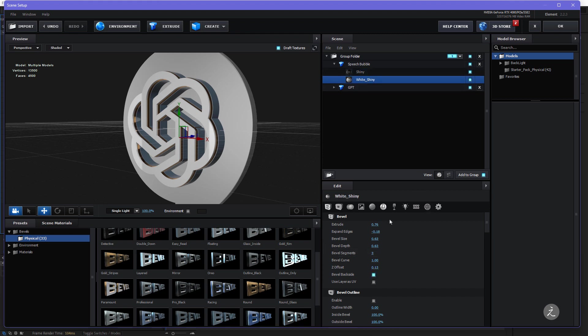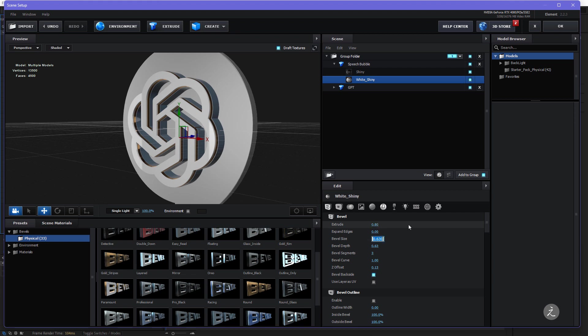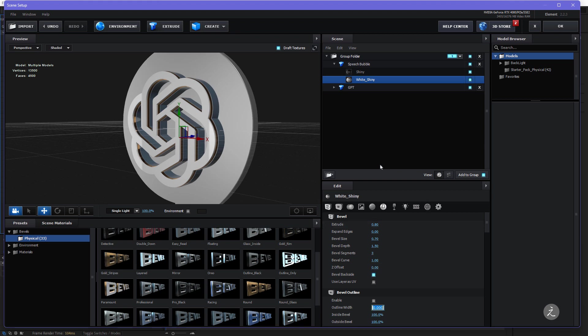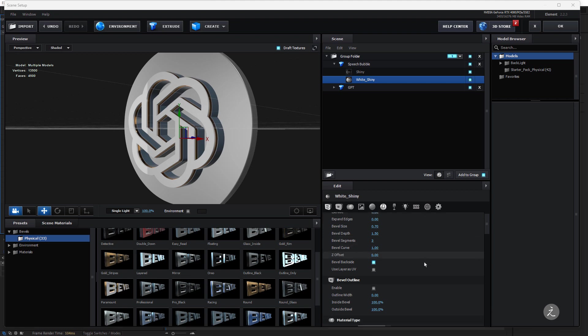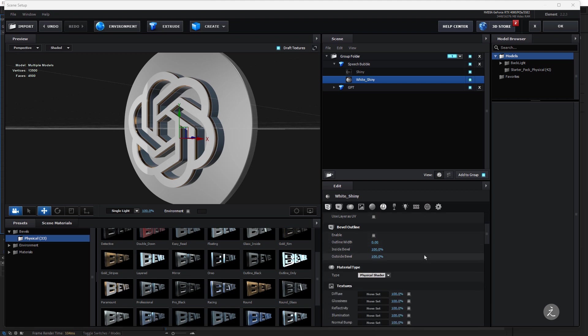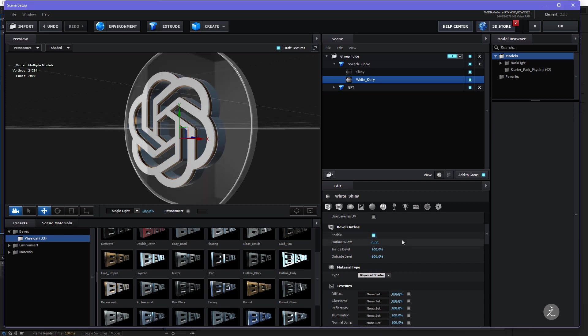For the White Shiny here I'll start with the Extrusion, I'm just going to up this just a tad, the Expand Edges will be set to 0, the Bevel Size, I'll up this one a little bit to 0.7, the Bevel Depth, I'm going for 1.5 and I'll go to zero the Z Offset. That looks good but I'm going to continue this still on the White Shiny and I will enable the Bevel Outline.